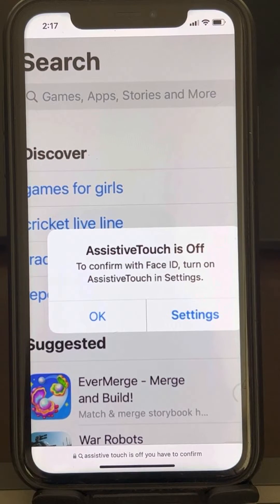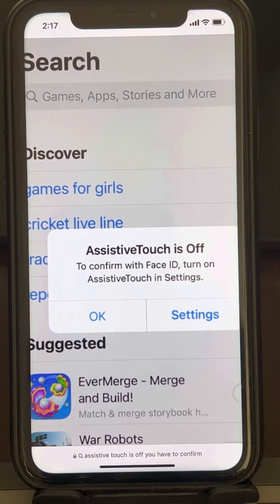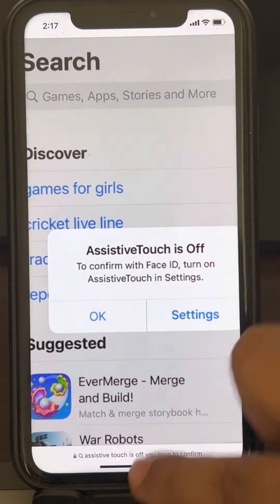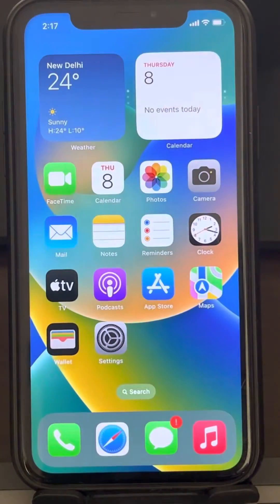Hi guys, so if you're getting this error message: 'AssistiveTouch is off. To confirm with Face ID, turn on AssistiveTouch in settings.' So how to fix this?